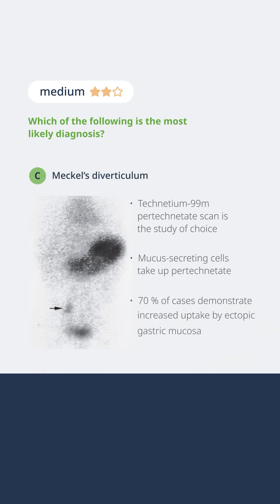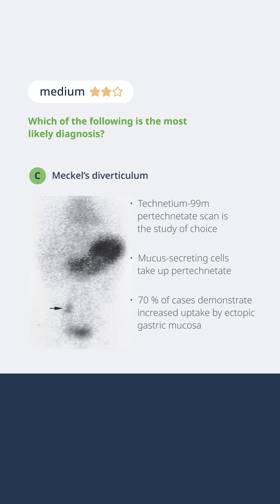The way we test for a Meckel's diverticulum is by using a radionuclide scan — a Technetium-99M pertechnetate scan — and we're going to look for gastric mucosa that is outside the stomach.